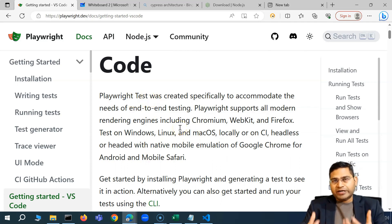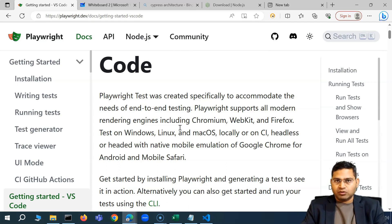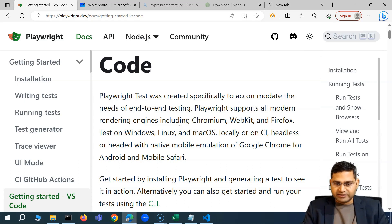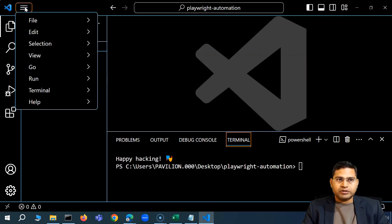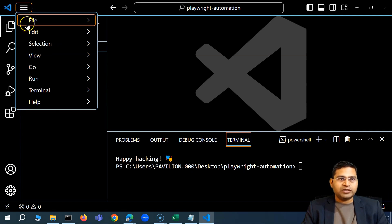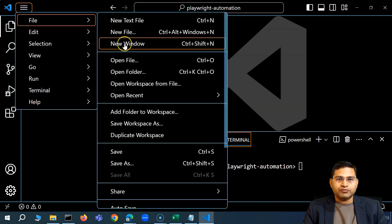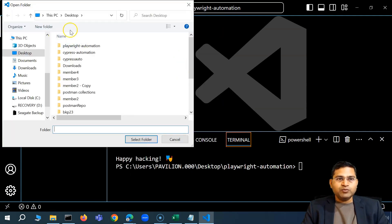Before we get started with the VS Code extension, we will create a folder where all our dependencies, the Playwright library, and the project structure will get created. Previously we did this directly from the VS Code user interface — going to File and then Open Folder and creating a new folder from there.